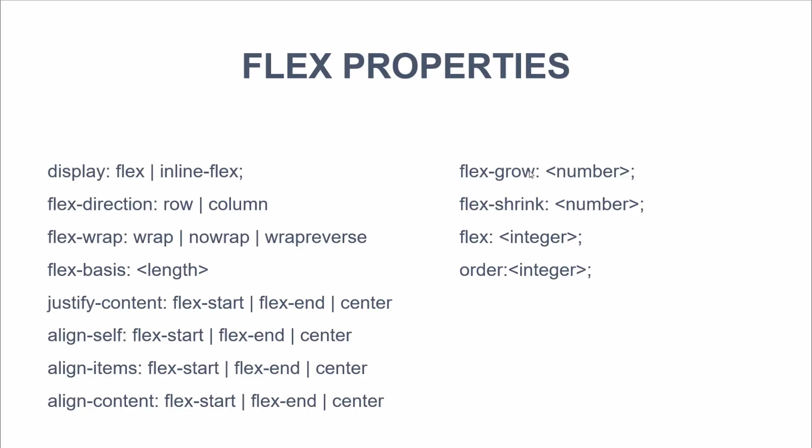Now flex grow and flex shrink. Basically we can make different elements in the row, different sizes. So we may want a main column that takes up, let's say, three spaces and then two smaller sidebars to take up one. And flex is basically both of these put together. But we'll get into that as we move along. We also have order so we can change the order of elements without actually having to change the HTML.